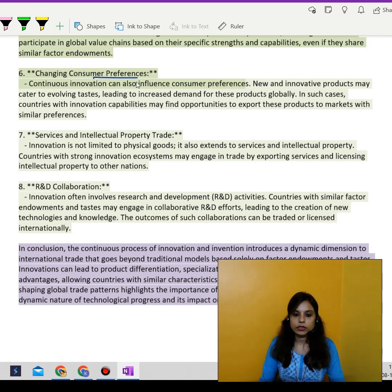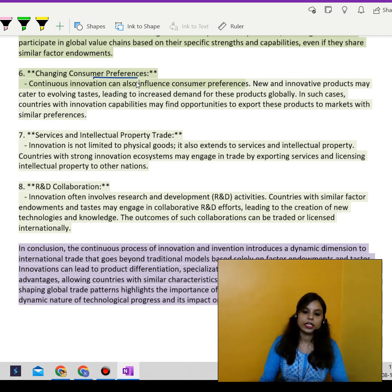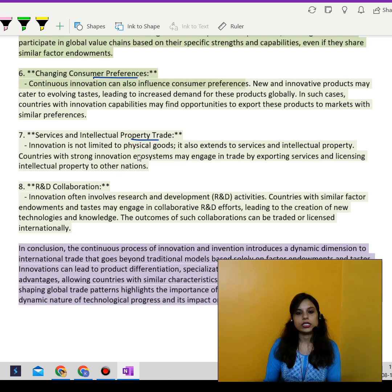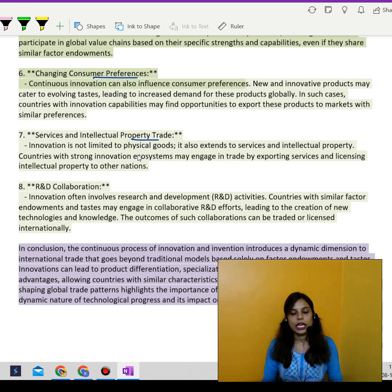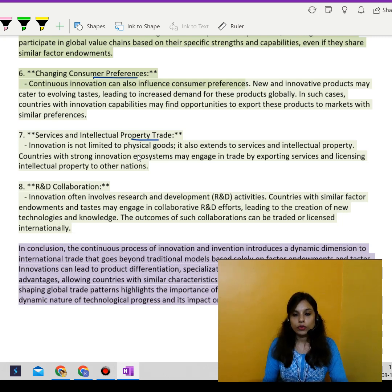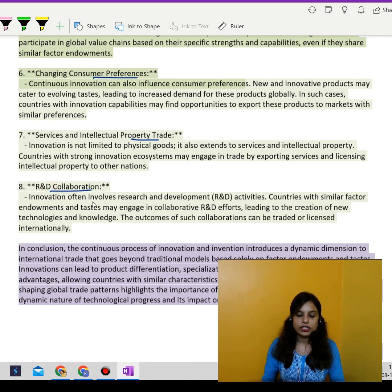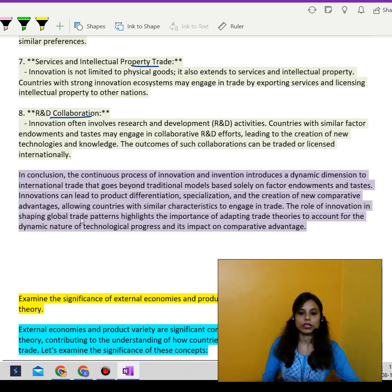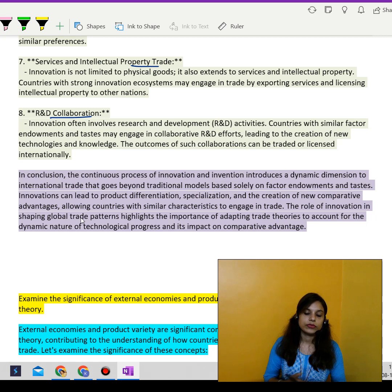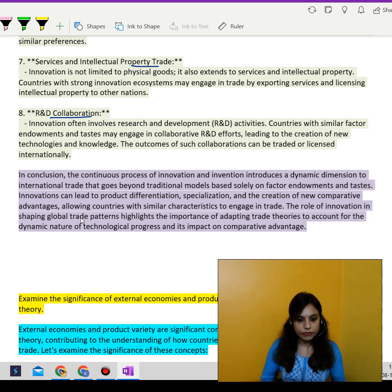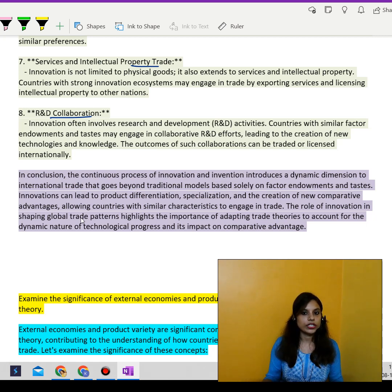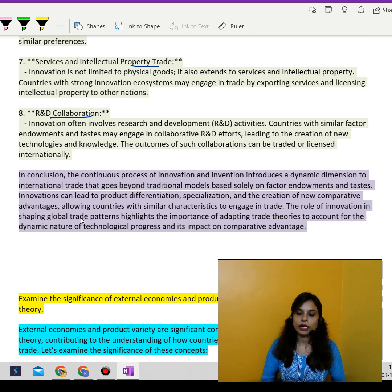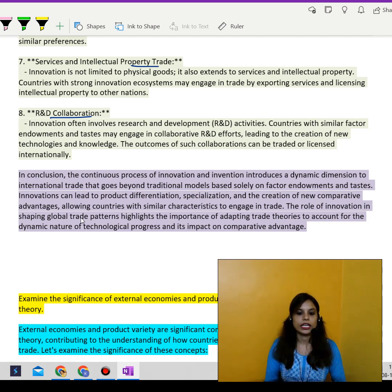Services and intellectual property trade: innovation is not limited to physical goods — it also extends to services and intellectual property. Countries with strong innovation ecosystems can engage by exporting services and licensing intellectual property to other nations. Through R&D collaborations, countries with similar factor endowments may engage in joint research and development efforts, generating new technologies and knowledge that can be traded and licensed internationally.